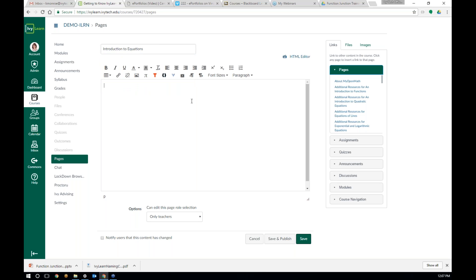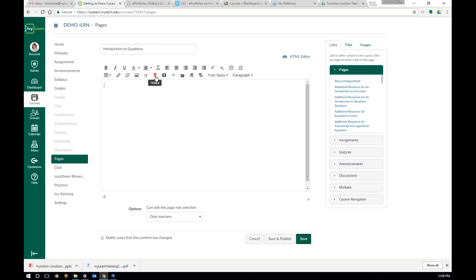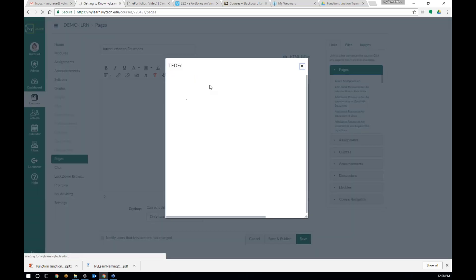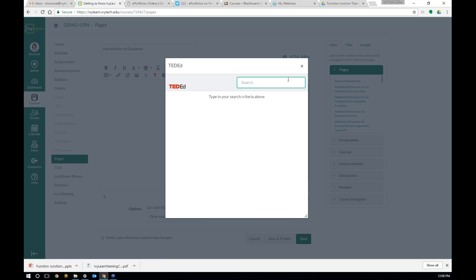So this is going to be Introduction to Equations — we're doing a math class because those are always my favorite. For this page, I want to find a TED-Ed video on equations. So I'm going to click here. I've got a lot of different options of things I can add. First I'm going to add a TED-Ed video, and I'm going to type in 'equations' and hit enter.